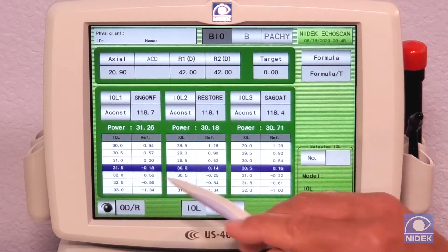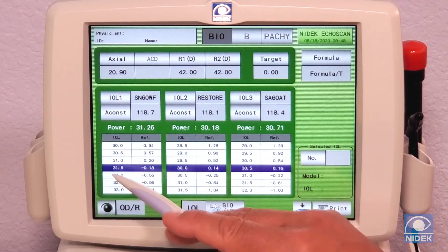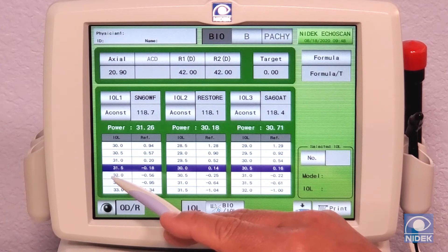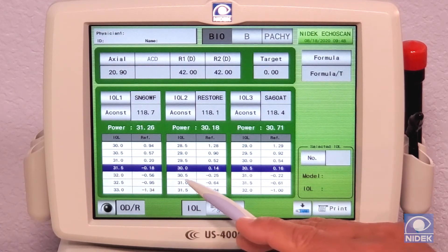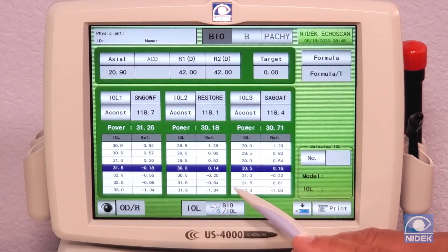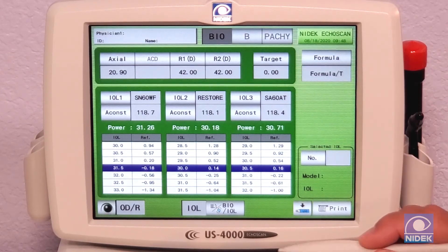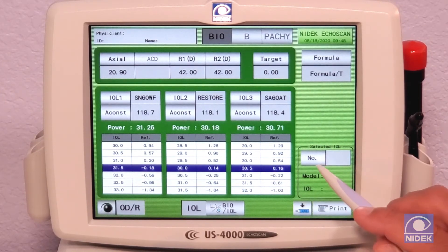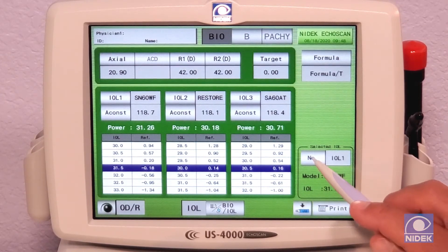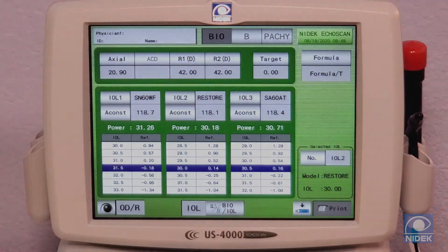All the IOLs can already be preset for the doctor's settings. As you can see, for each one of these IOLs, the US-4000 will select the proper IOL depending on all the measurements and your target refractive error. From here, we can select which IOL we would like and then print.